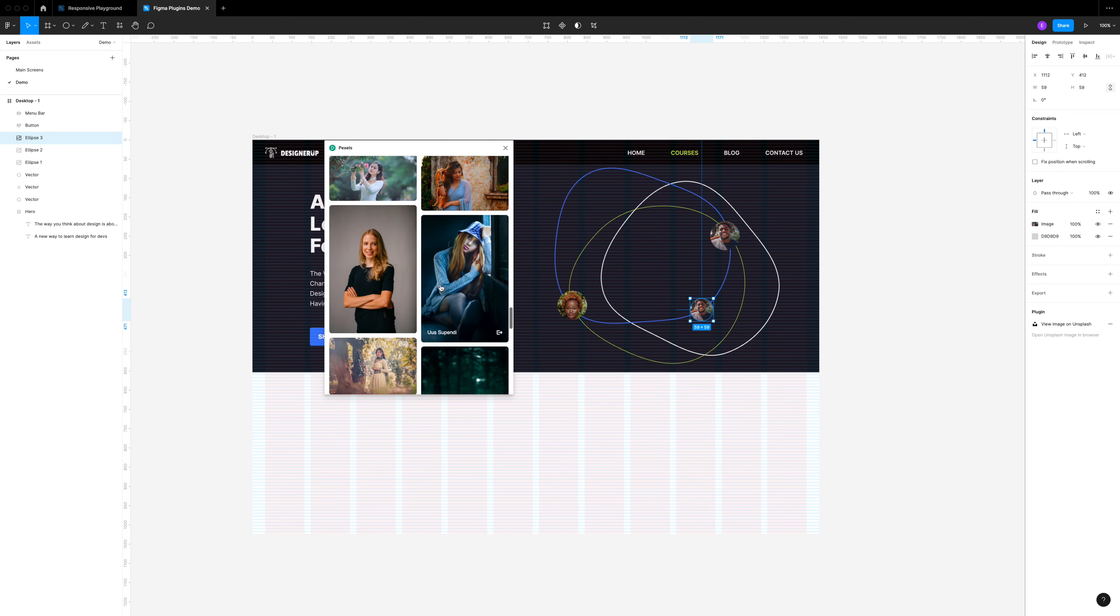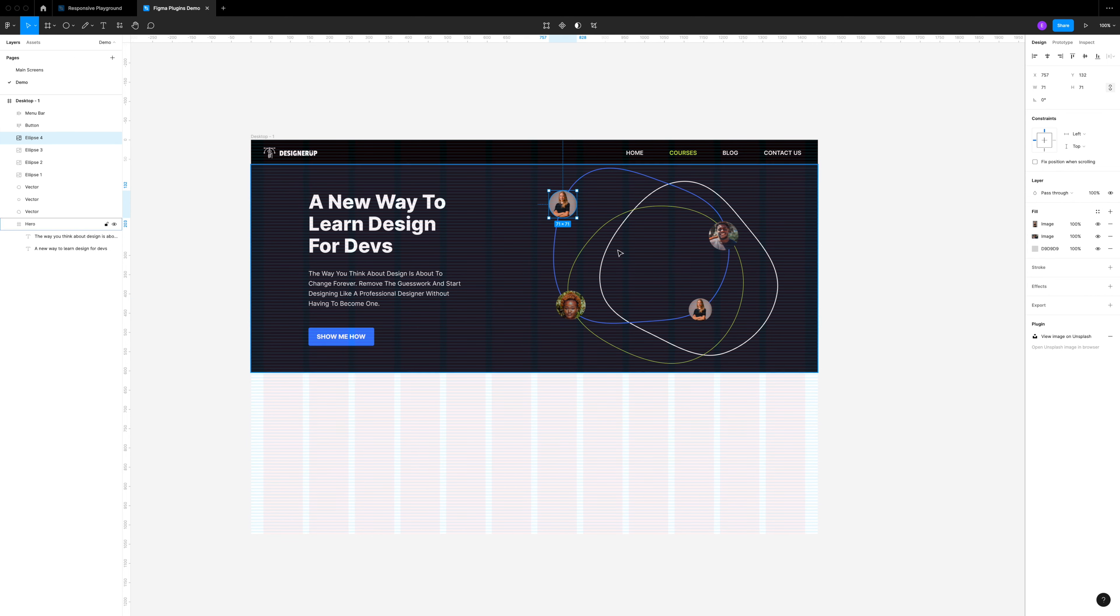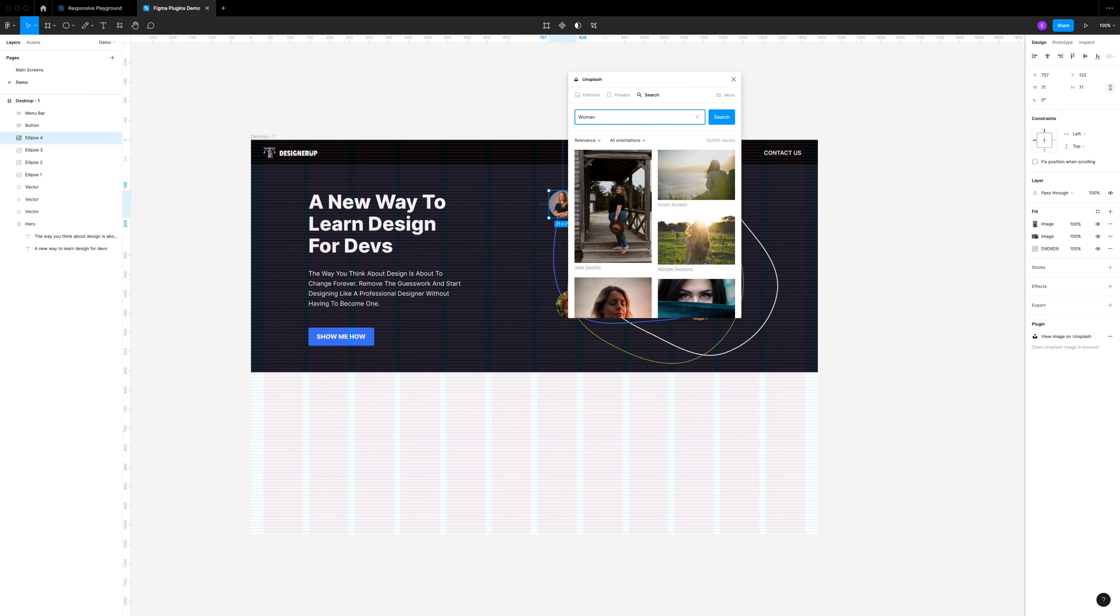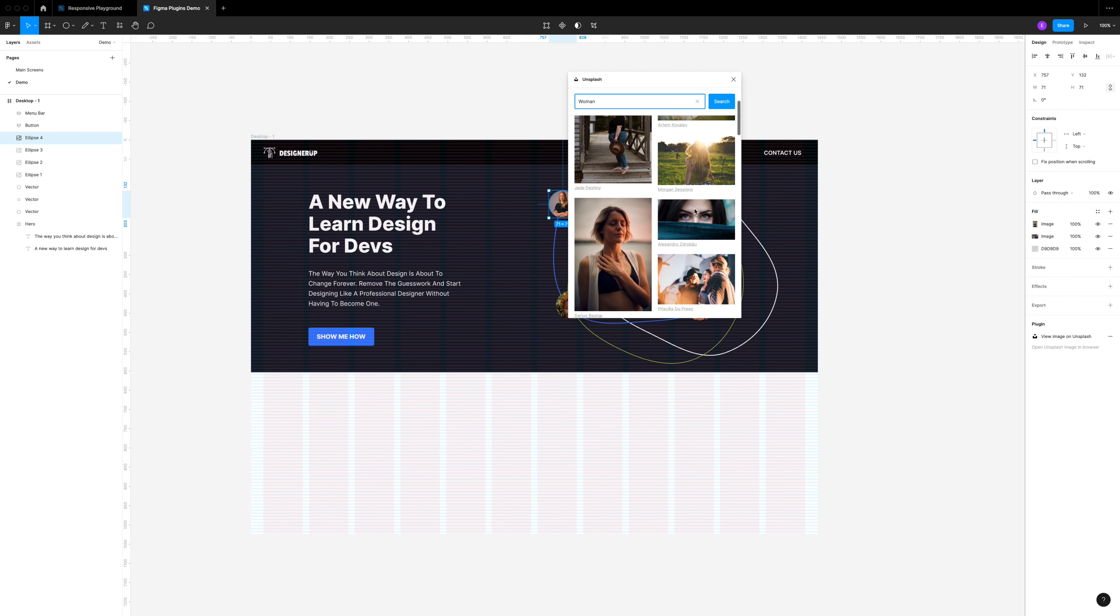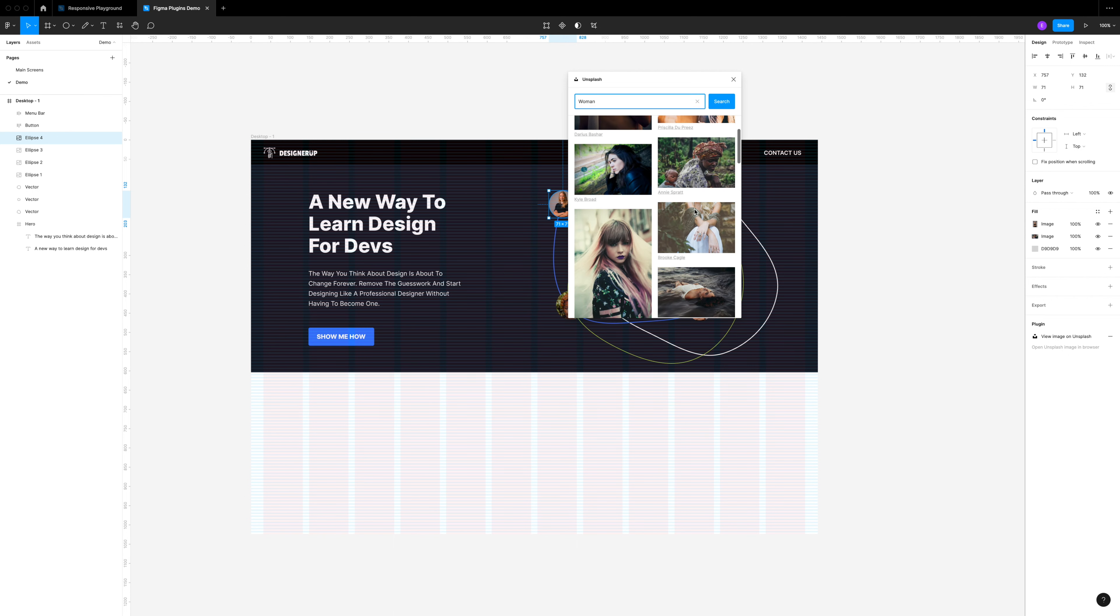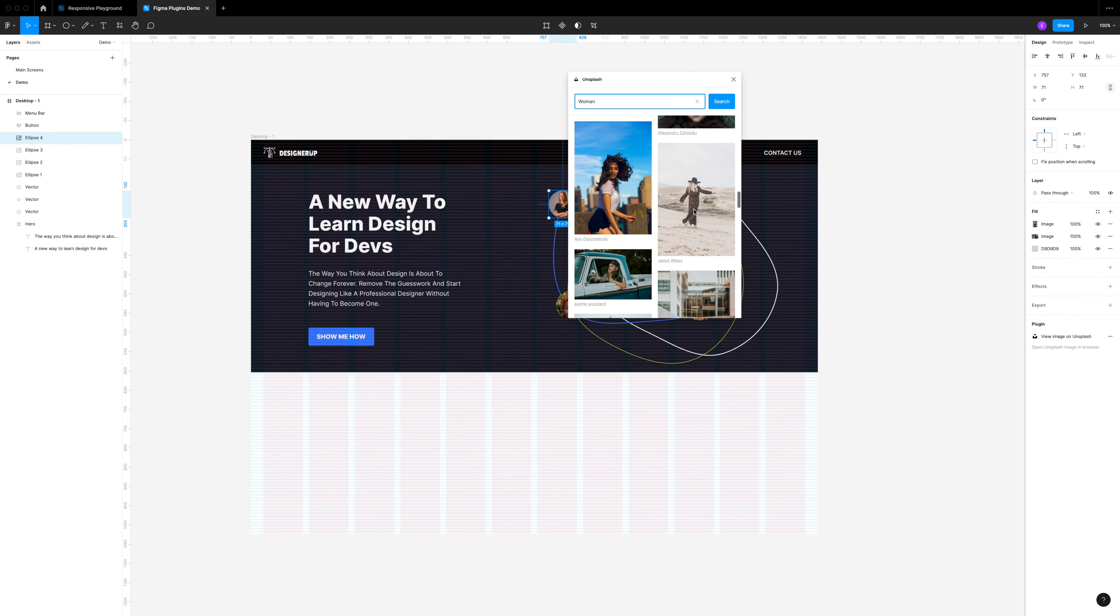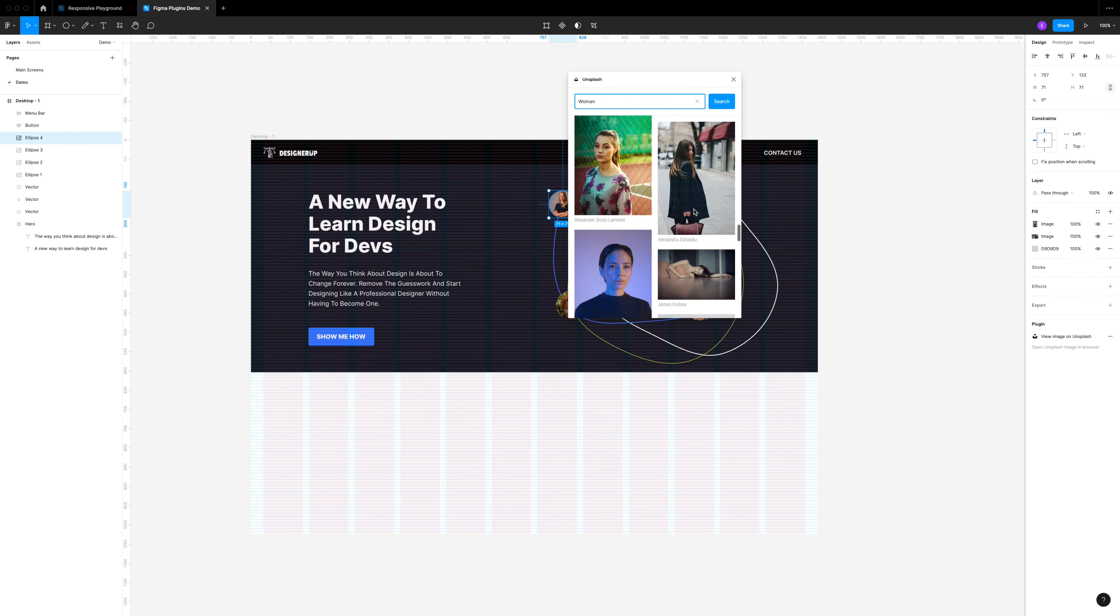Pexels isn't the only stock photo site that has a great plugin. I'm also using Unsplash here, so you can get a little more variety in your images. You can install that and try that as well.